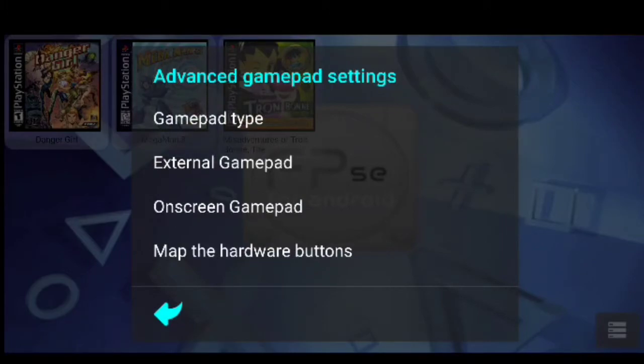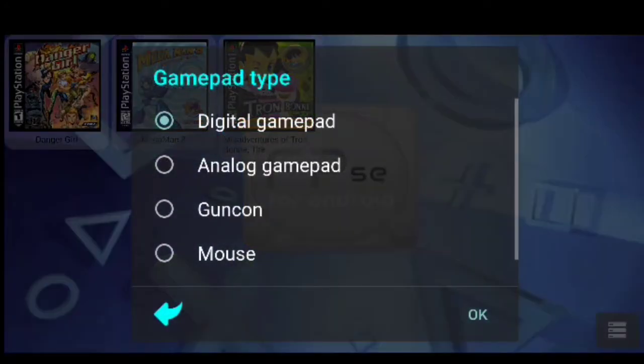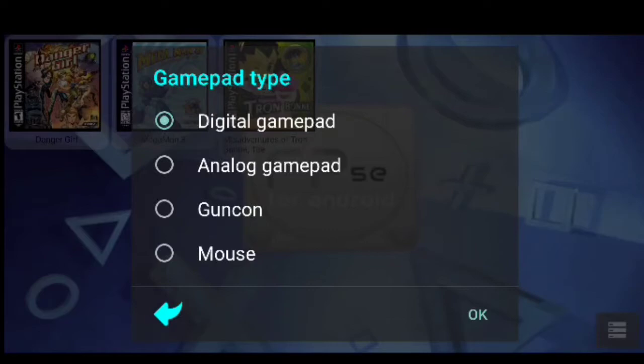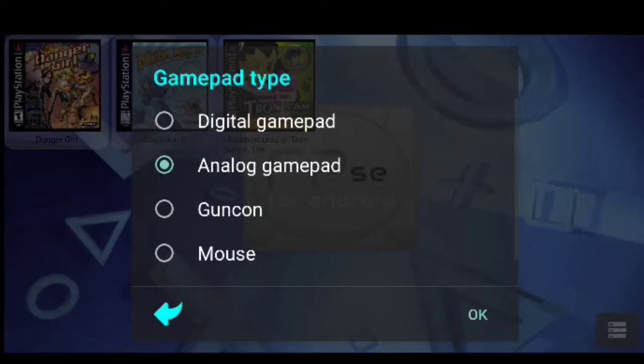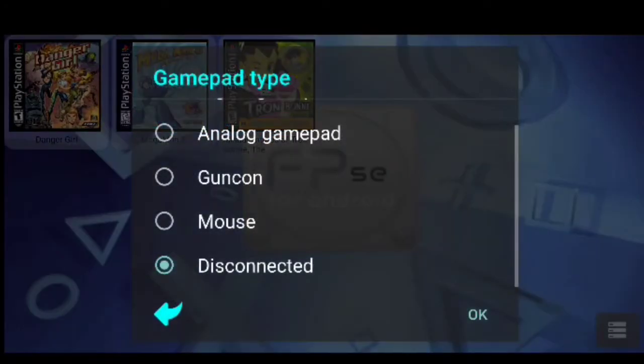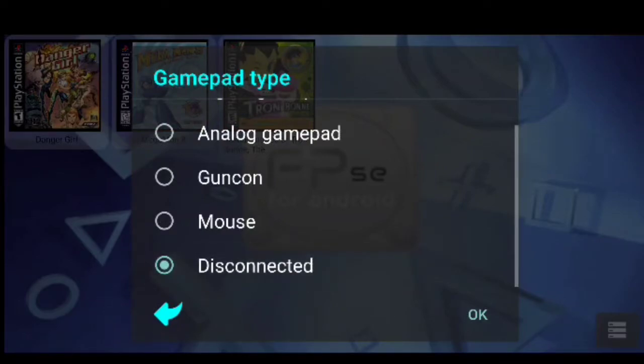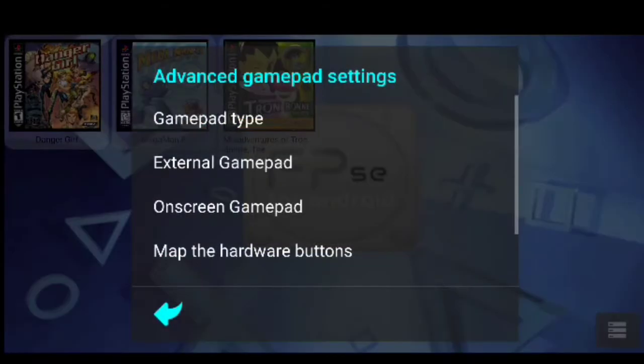First thing you want to do is hit controller gamepad type, hit controller 1, and we are going to set ours for analog gamepad. Hit OK. Go to controller 2, make sure it is on disabled, and then you should be good to go.